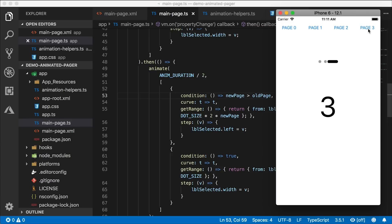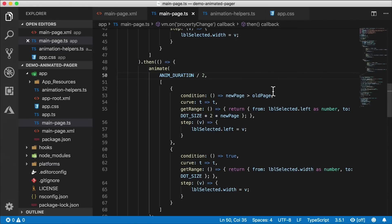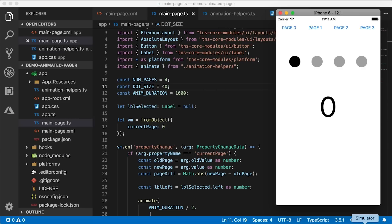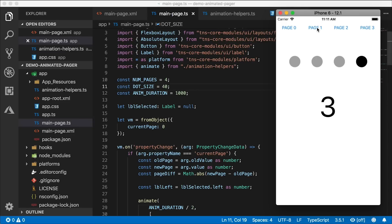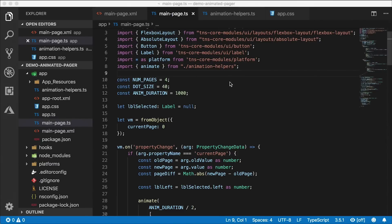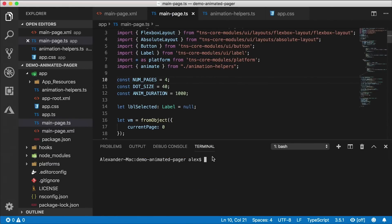Now we have our animation working just fine. Let's change the dot size to 40 to make it more obvious — and since it's a linear animation, it doesn't look very spiffy. What I like to do is use a package called d3-ease to make the animation a lot better looking. I'll hit Ctrl+tilde to open the terminal and install it: 'npm install d3-ease --save', and also the typings: 'npm install @types/d3-ease --save-dev'.